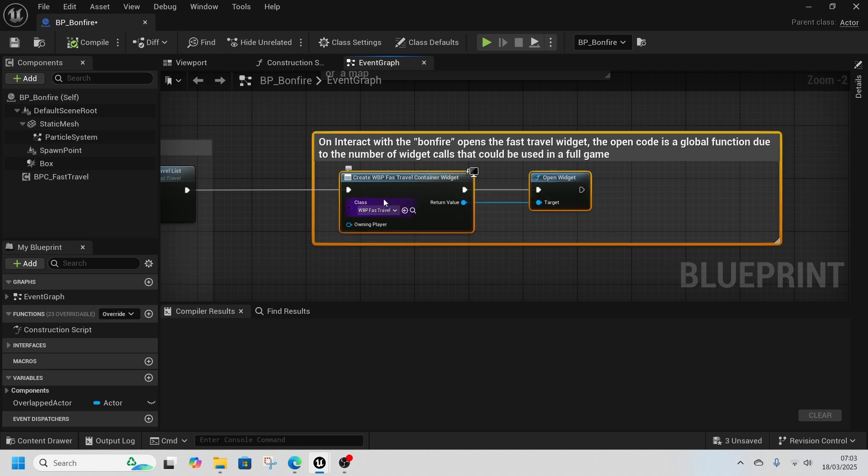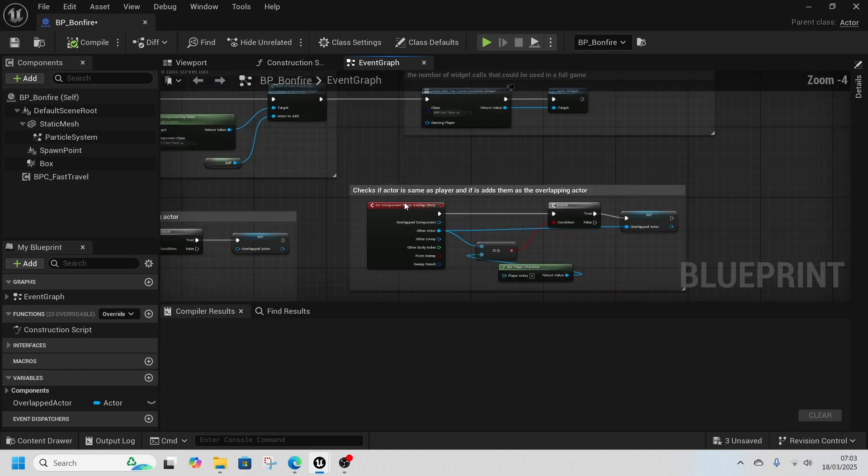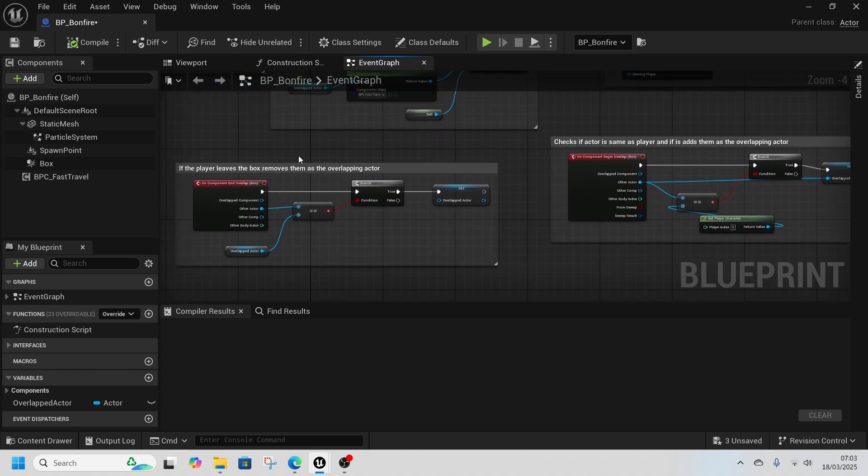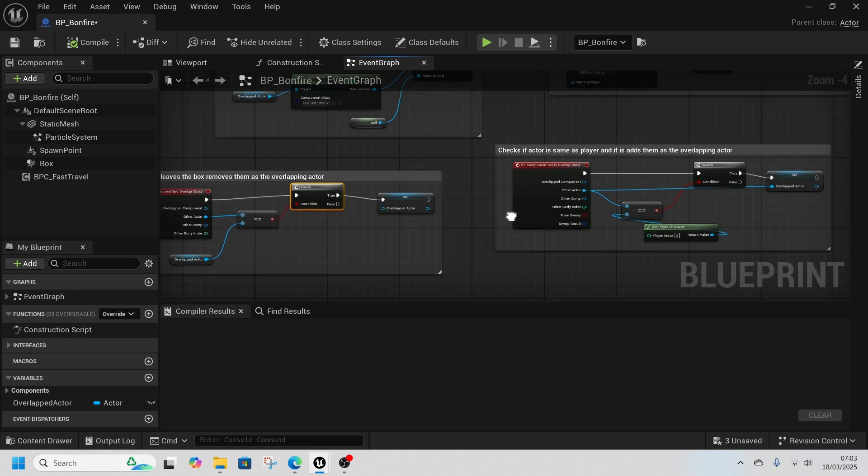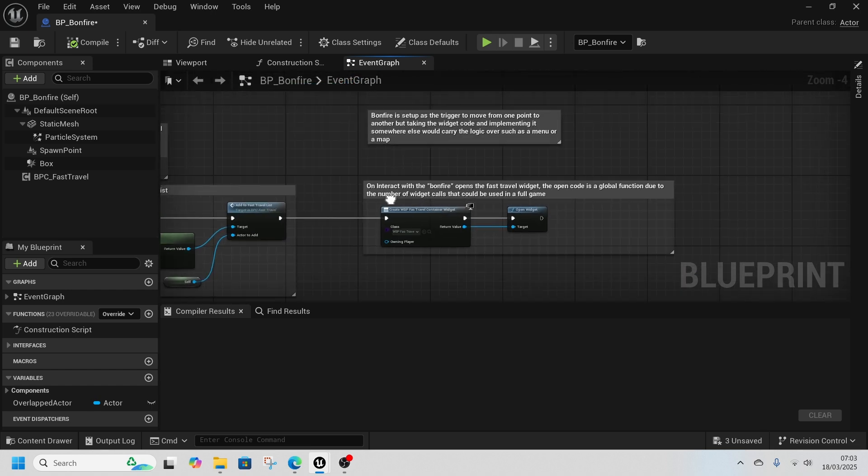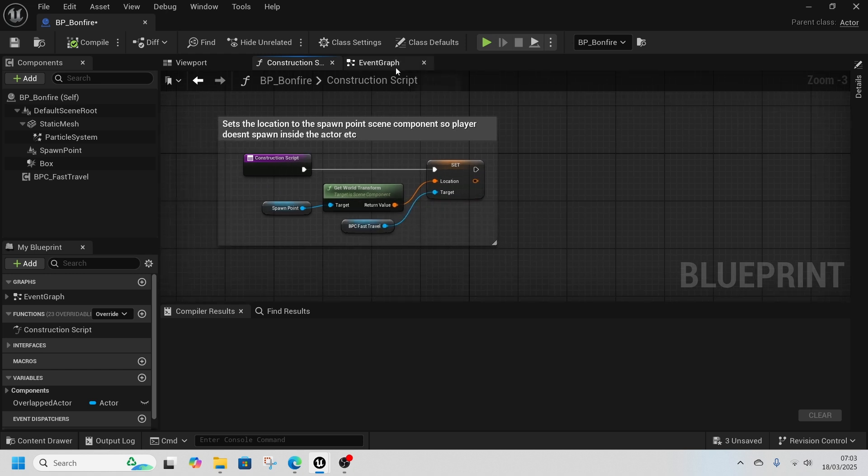And this one just makes sure that the bonfire knows it's our player who is interacting with it. Same thing, construction script sets up everything else.